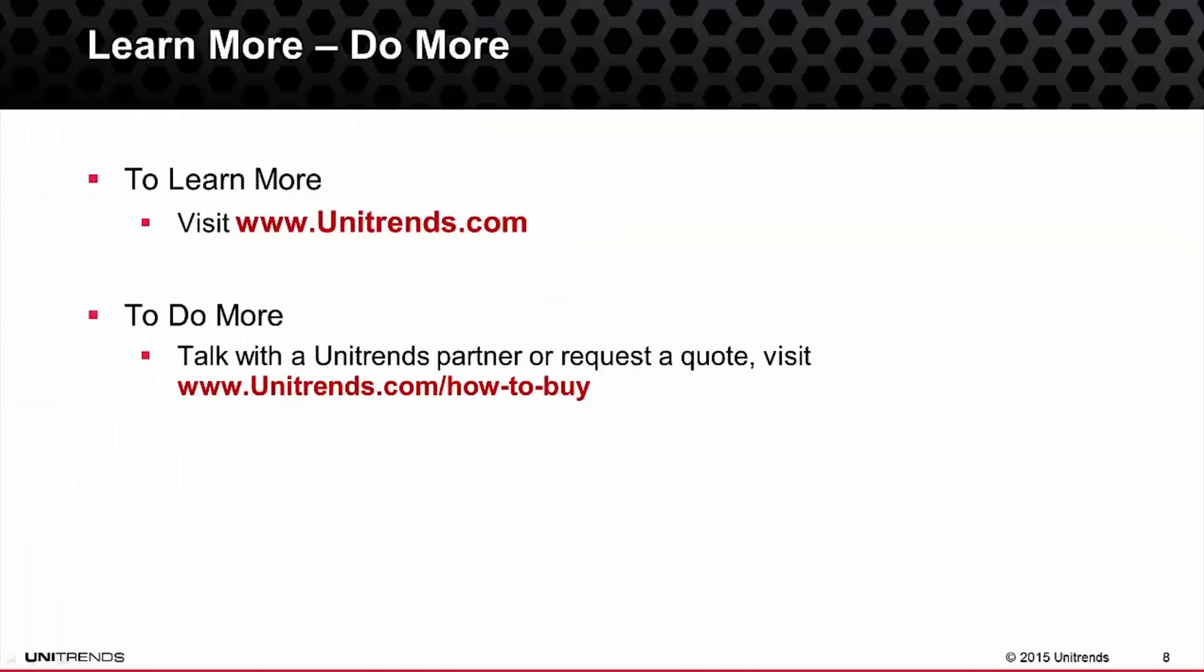That concludes our video for the interface tour of the Unitrends Backup Software and Recovery Series Appliance Solution. I do encourage you to check out the remainder of the video series for more helpful information. Thank you for taking the time to learn more about Unitrends.